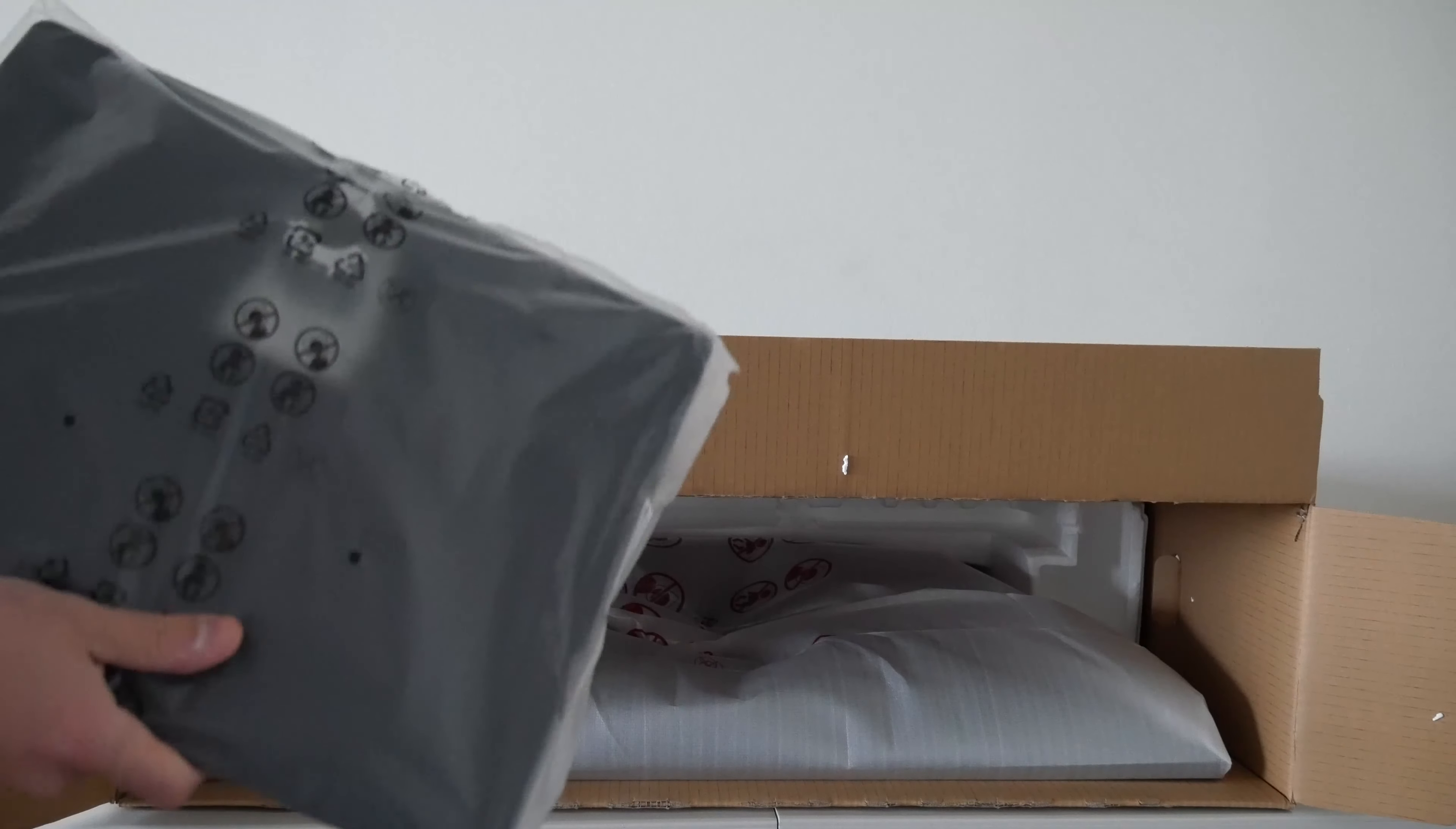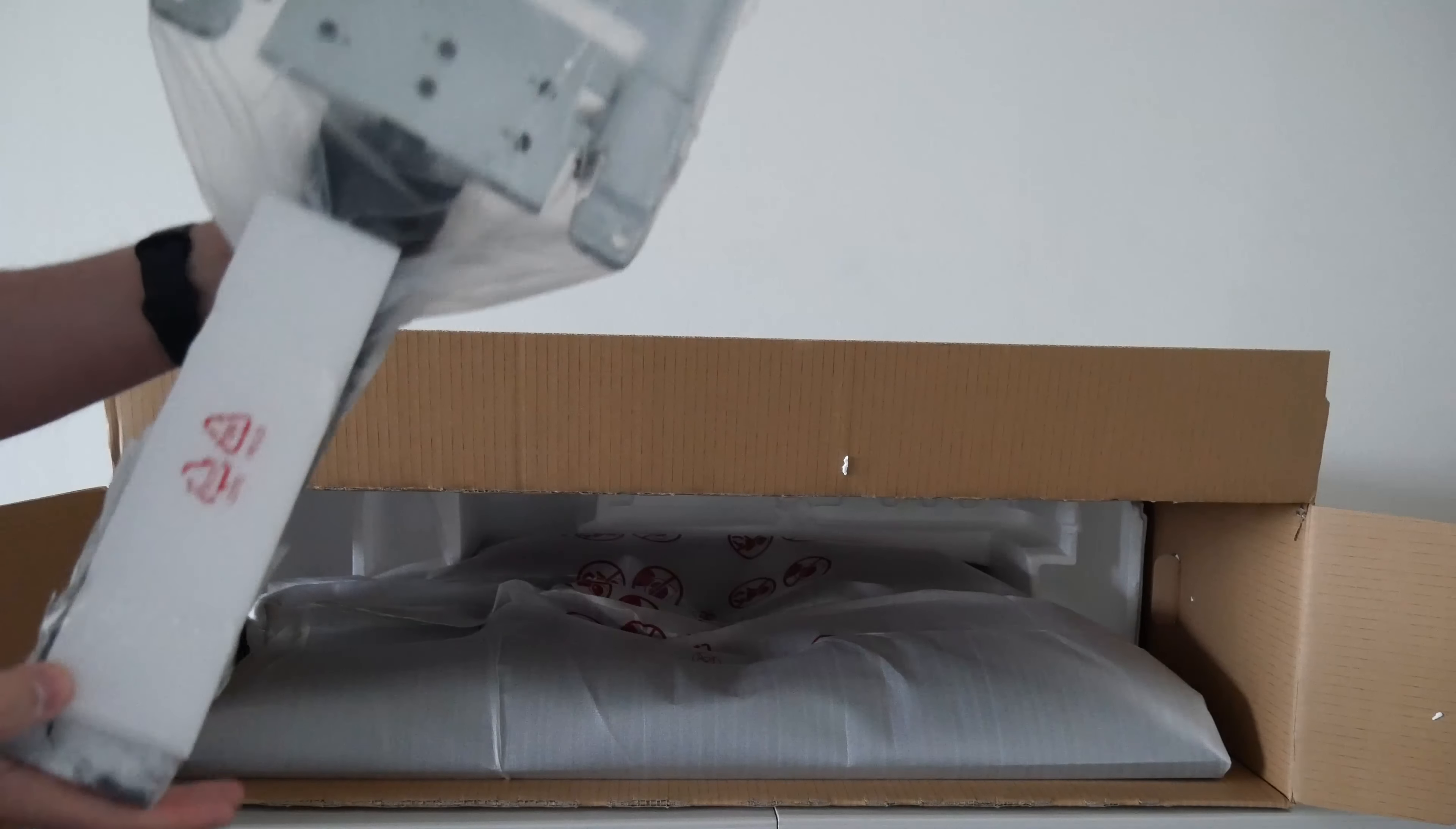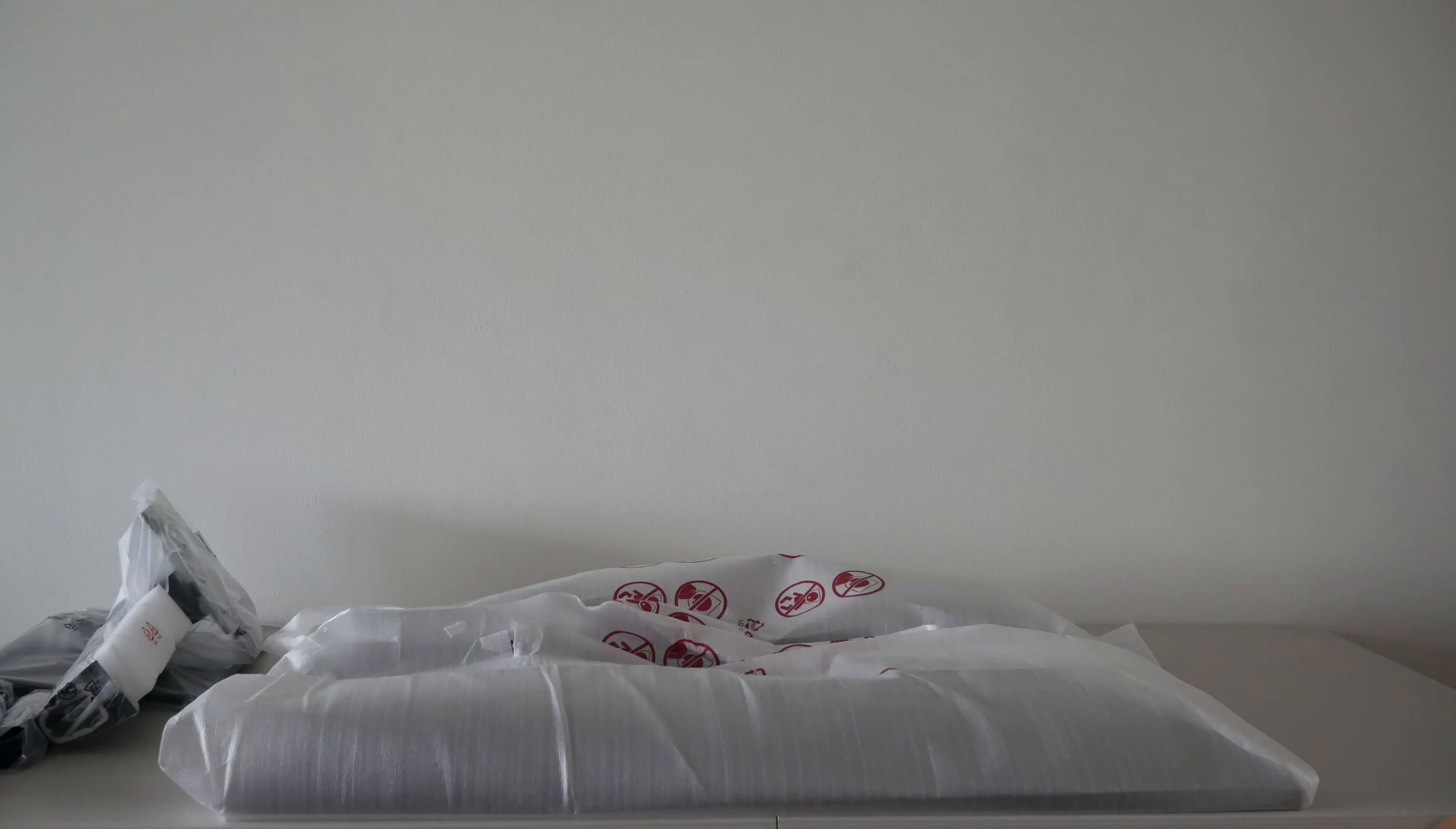You're going to want to keep all this packaging material in case the monitor needs to be returned. Then inside the package, you're going to have this component here. This is the base for the computer, this is the stand for the monitor. Then you simply lift the monitor out of the cardboard box and lay it face down flat on the table, just like so. With the cover still on it. It's easy enough to do with one person. It's not too heavy.